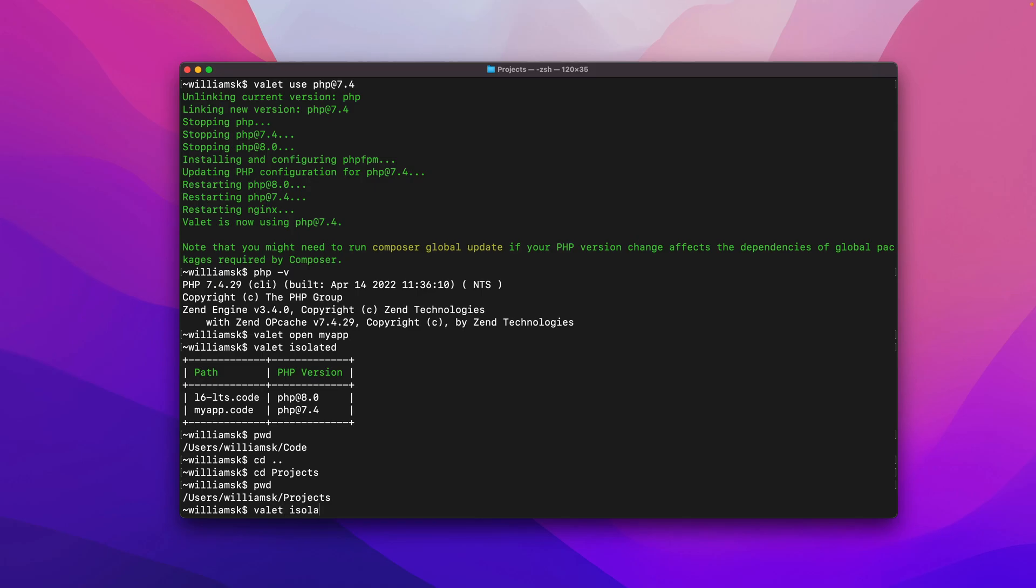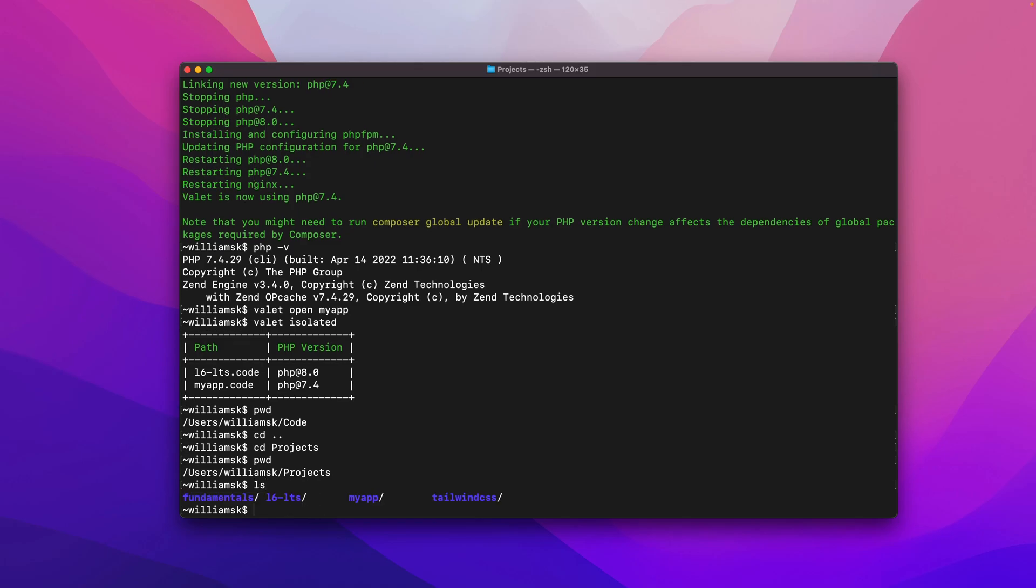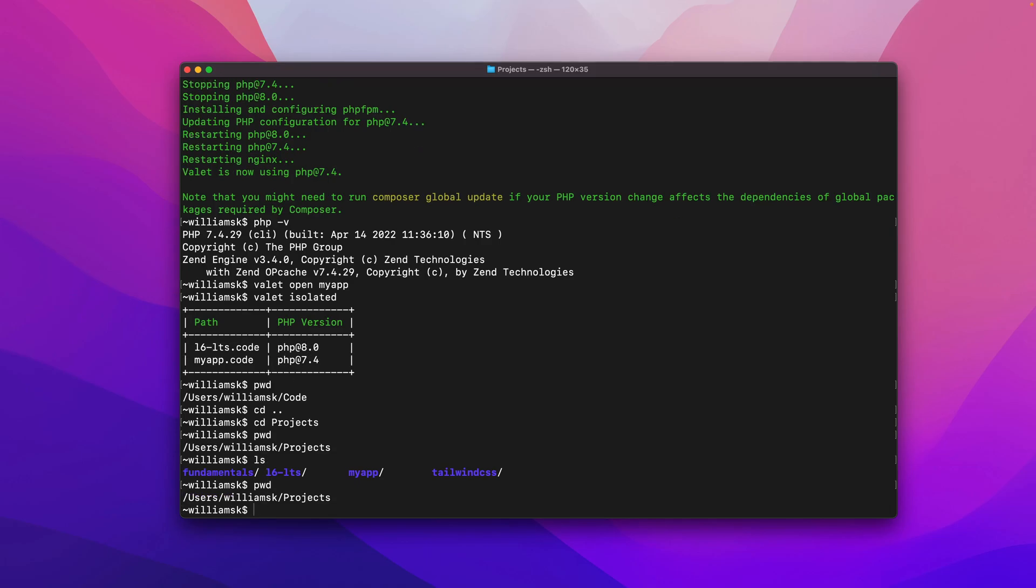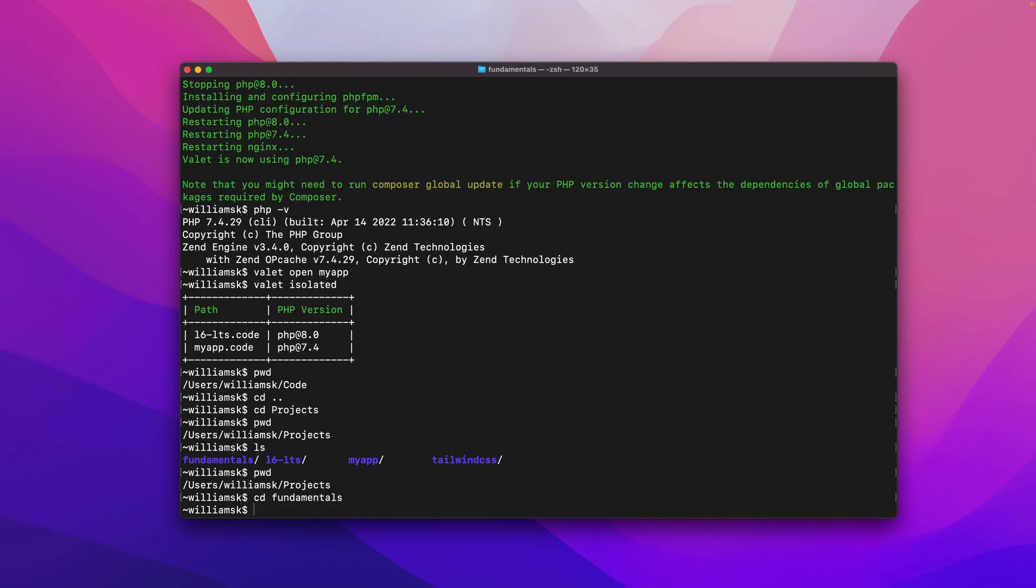I'm here inside of projects and I want to use valet to isolate. Actually, before I do that, let's just list what's here. I'm going to isolate fundamentals because we've already isolated these two. I'm going to isolate fundamentals to version 8.1.